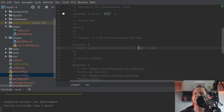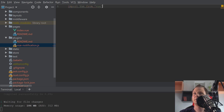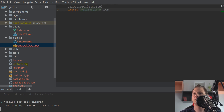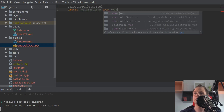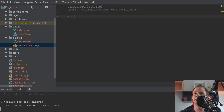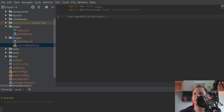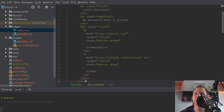So we can save that and go back to the plugin file. We need to import Vue from 'vue', then import Notification from 'vue-notification', and down here we say Vue.use(Notifications). Now we basically have everything we need.